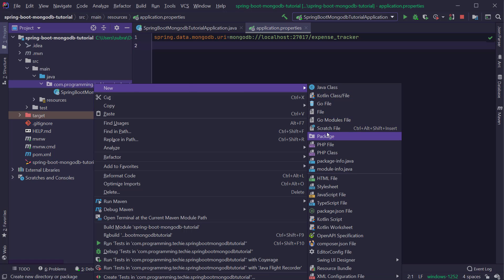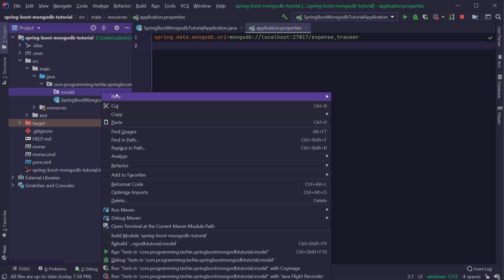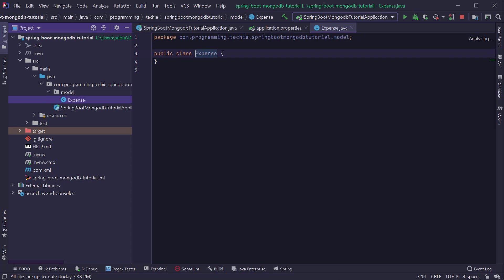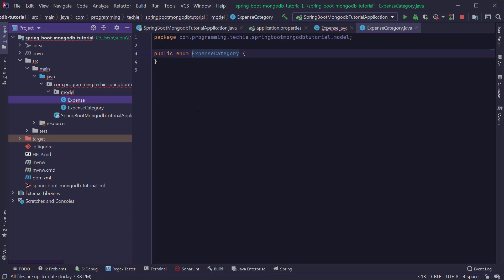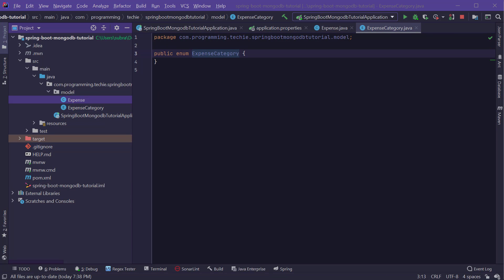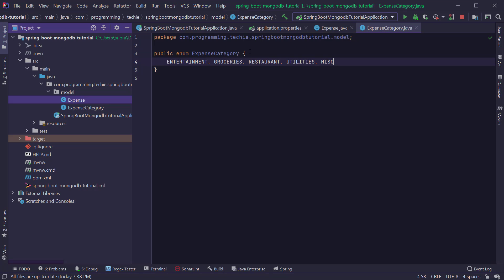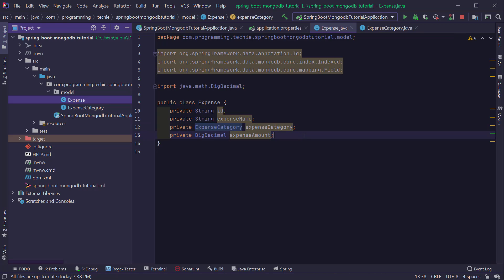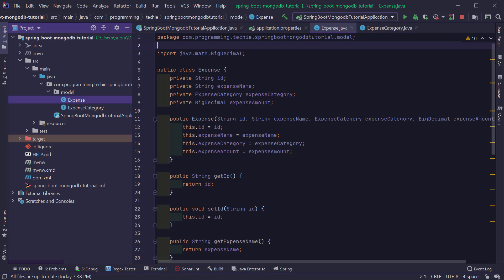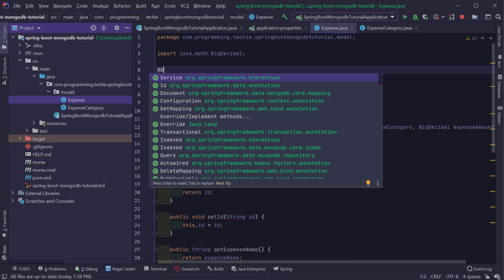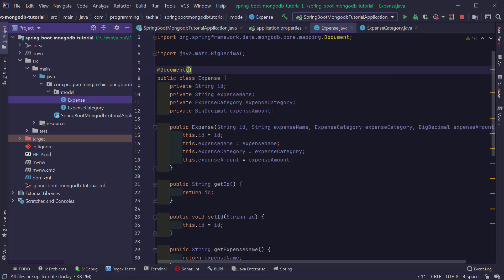Let's create a package called model inside the Spring Boot project. Inside this package I'm going to create a class called Expense, with four fields: id, expense name, expense category, and expense amount. The expense category is an enum, so I'm going to create an enum with five values: entertainment, groceries, restaurant, utilities, and miscellaneous. The expense amount is of type BigDecimal. I'll generate getters and setters through the IDE. To save this information to MongoDB, we have to define it as a MongoDB document using the @Document annotation from the Spring Data MongoDB project, naming this document expense.